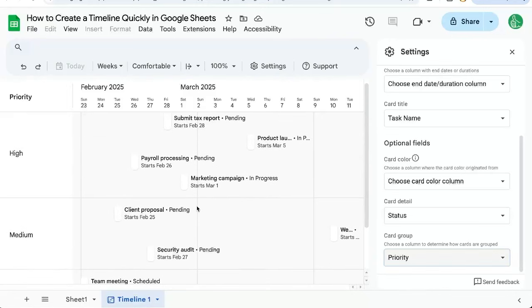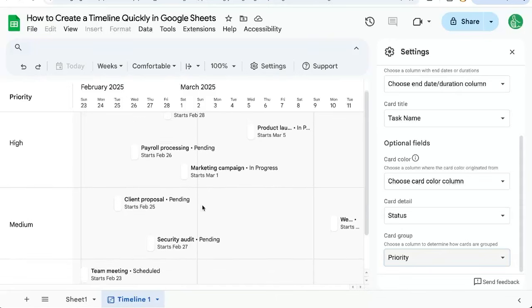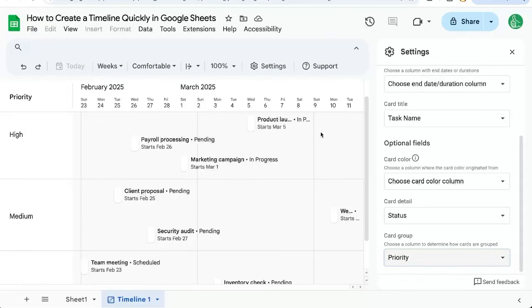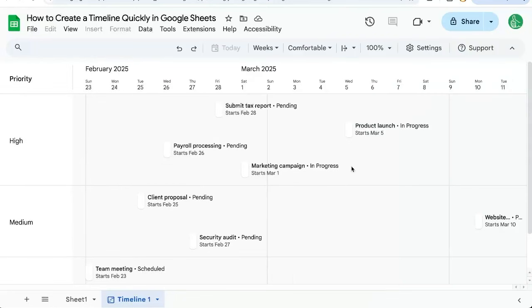I think this is pretty cool and a really interesting way to use Google Sheets and use the data that may already be in your Google Sheets. You just want to view it in this particular way as a timeline.